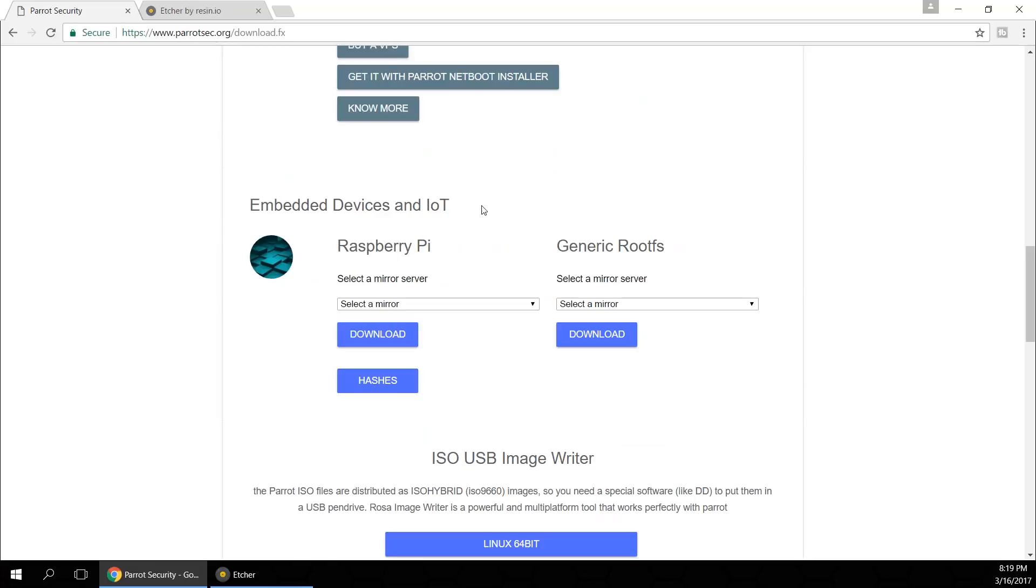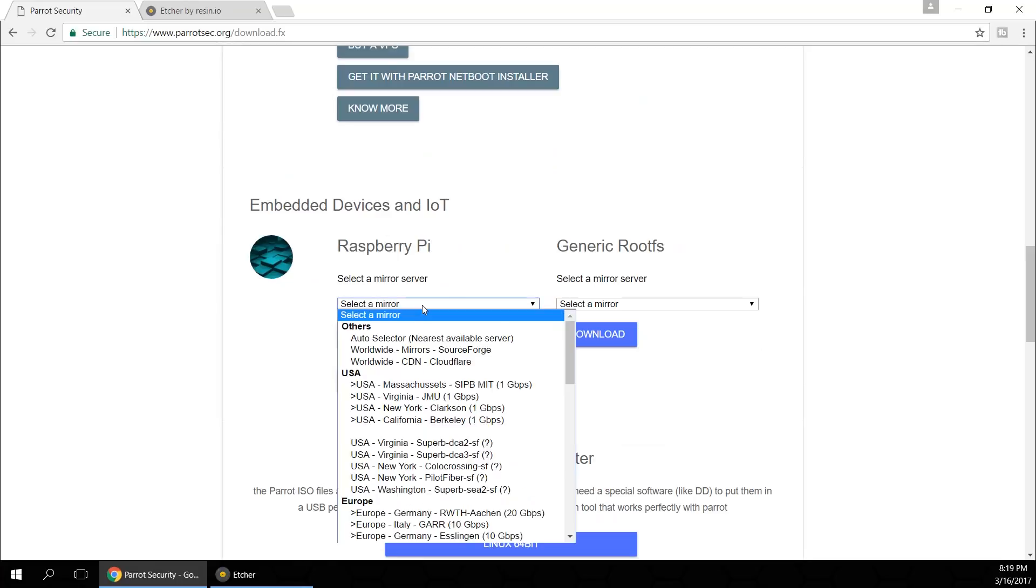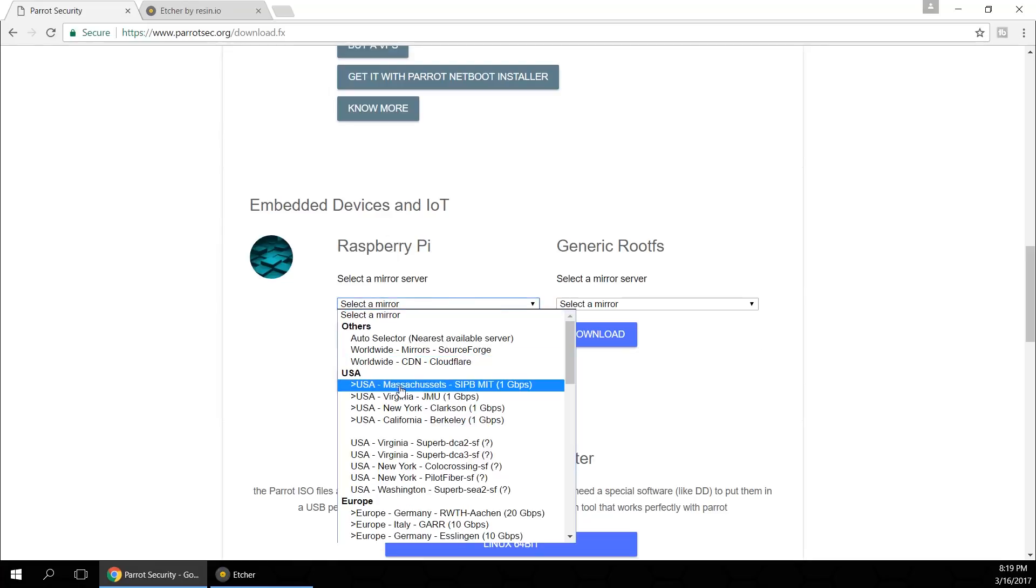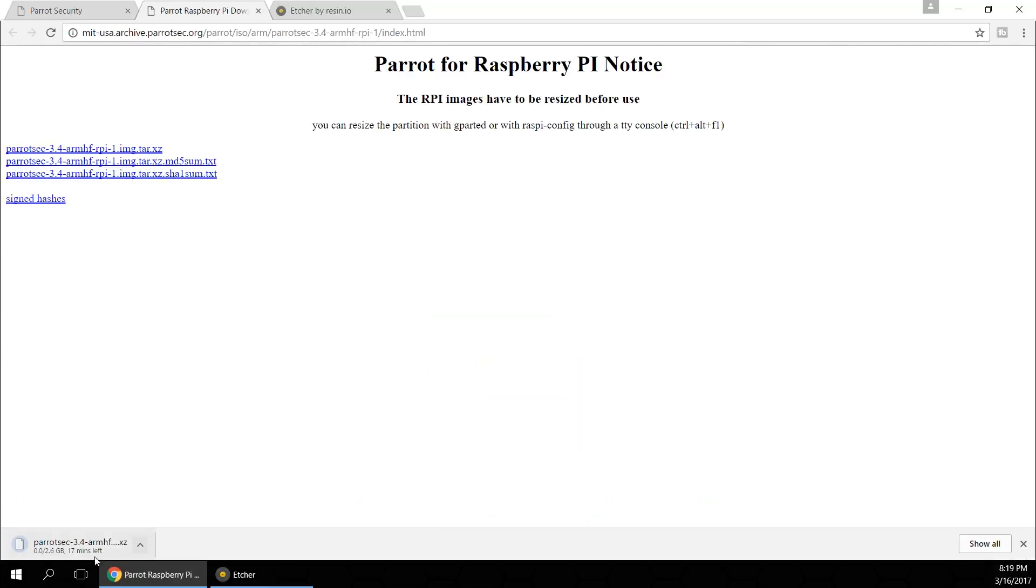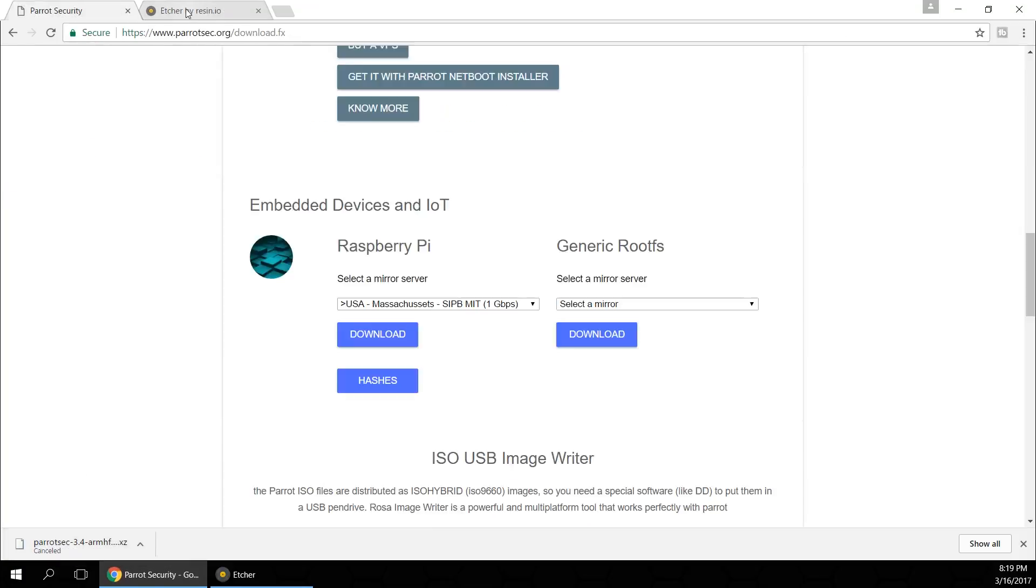Now you're gonna have to select the server that is closest to you. For me it's the US, so after selecting that hit download. Now I've already downloaded this so I'm just gonna walk through the motion but I'm gonna cancel this download right now.